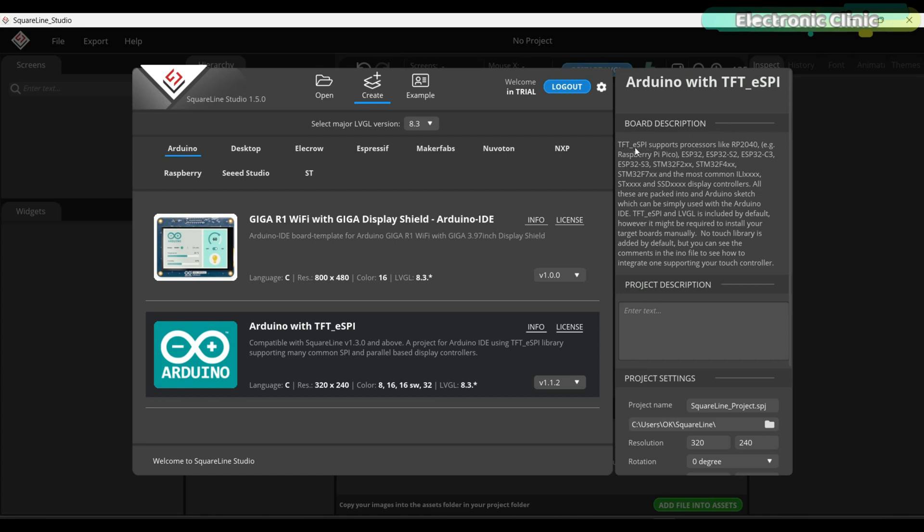On the right side you can see the board description. TFT ESPi supports Raspberry Pi Pico, ESP32, ESP32-S2, ESP32-C3, ESP32-S3, and STM controllers.